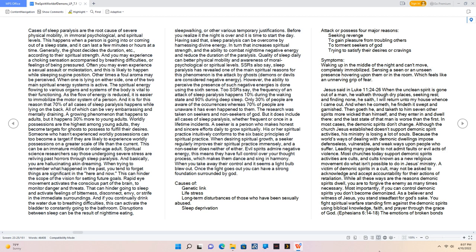SSRs also say, sleep paralysis has revealed one of the main spiritual reasons for this phenomenon is the attack by ghosts, demons or devils are considered negative energy. However, the ability to perceive the presence of such negative energies is done using the sixth sense. Two SSRs say, the frequency of an attack of sleep paralysis happens 10% during the waking state and 90% during deep sleep. Only 30% of people are aware of the occurrences whereas 70% of people are unaware it has even happened to them. The research was taken on seekers and non-seekers of God. But it does include all cases of sleep paralysis, whether frequent or once-in-a-lifetime incidents. A seeker is a person who makes honest and sincere efforts daily to grow spiritually. His or her spiritual practice intuitively conforms to the six basic principles of spiritual practice. When desiring spiritual growth, a seeker regularly improves their spiritual practice immensely, and a non-seeker does neither of either. Evil spirits admire negative energy, this means they have full control over your thought process, which makes them dance and sing in harmony. When you take away their control and it seems a light bulb blew out. Once the light goes out you can have a strong foundation surrounded by God.